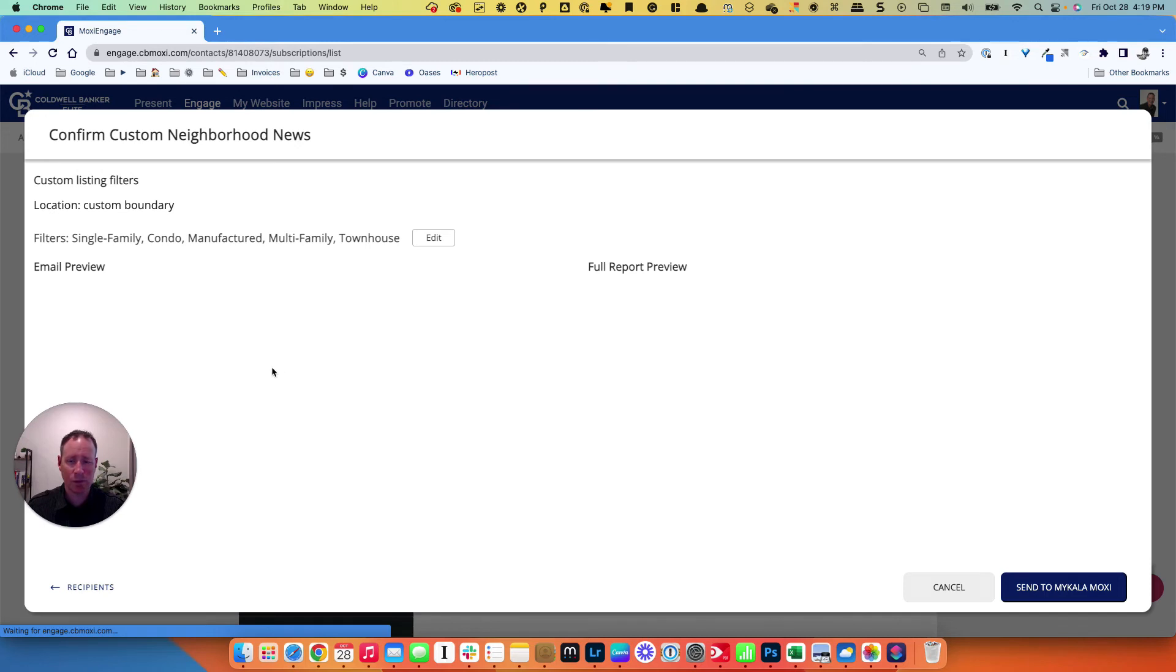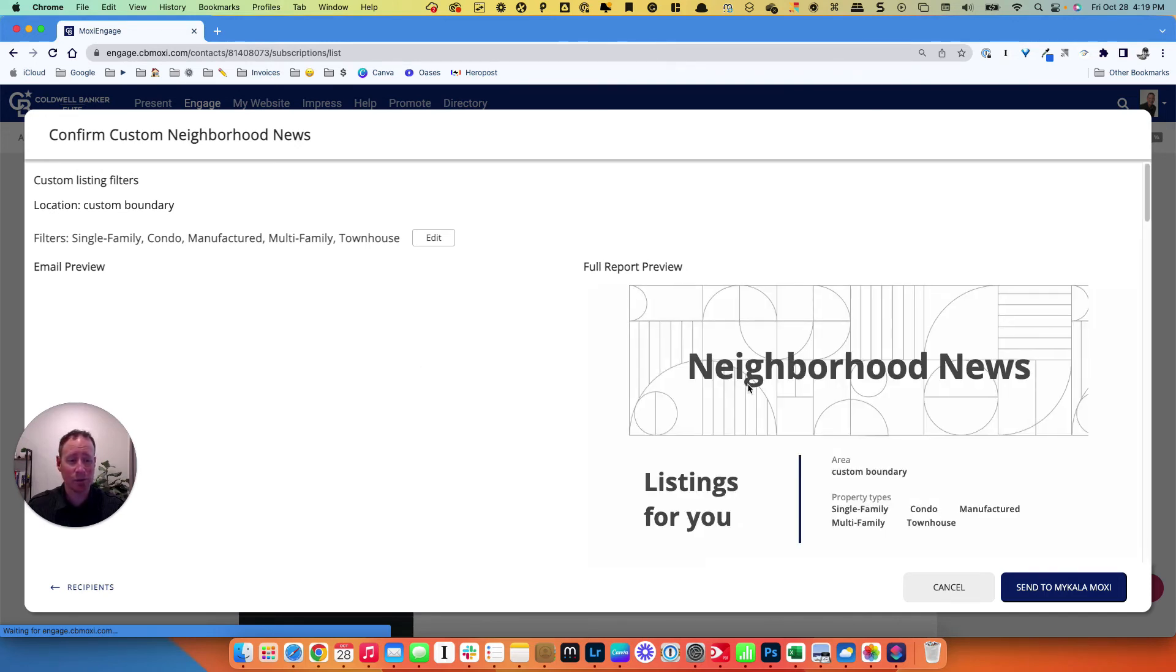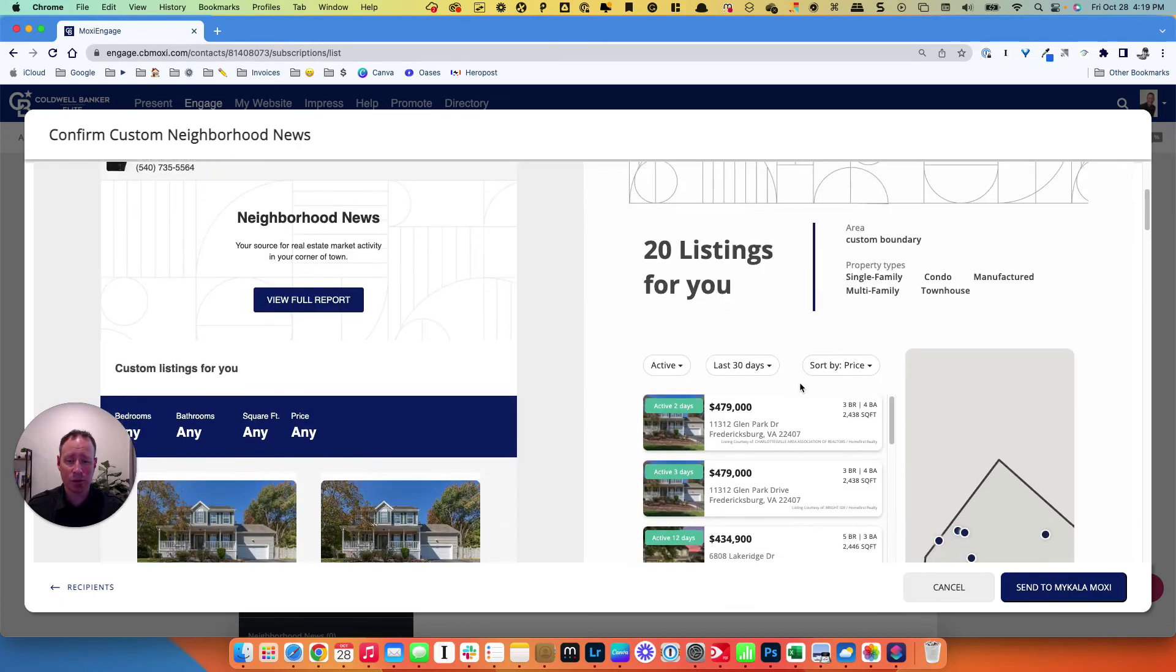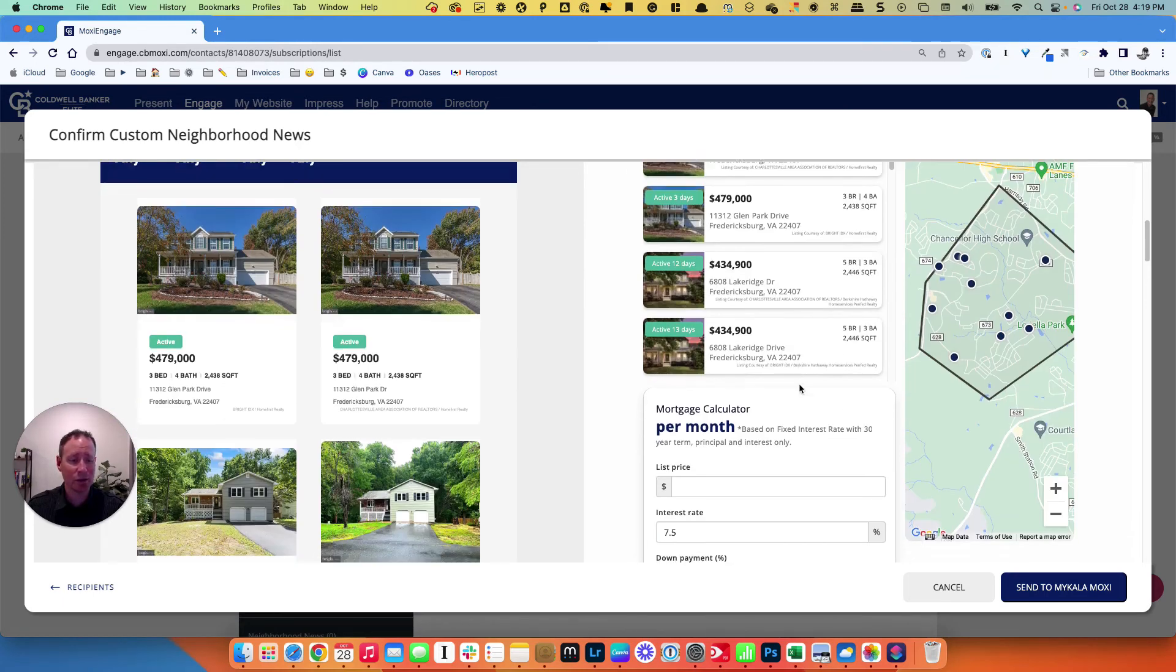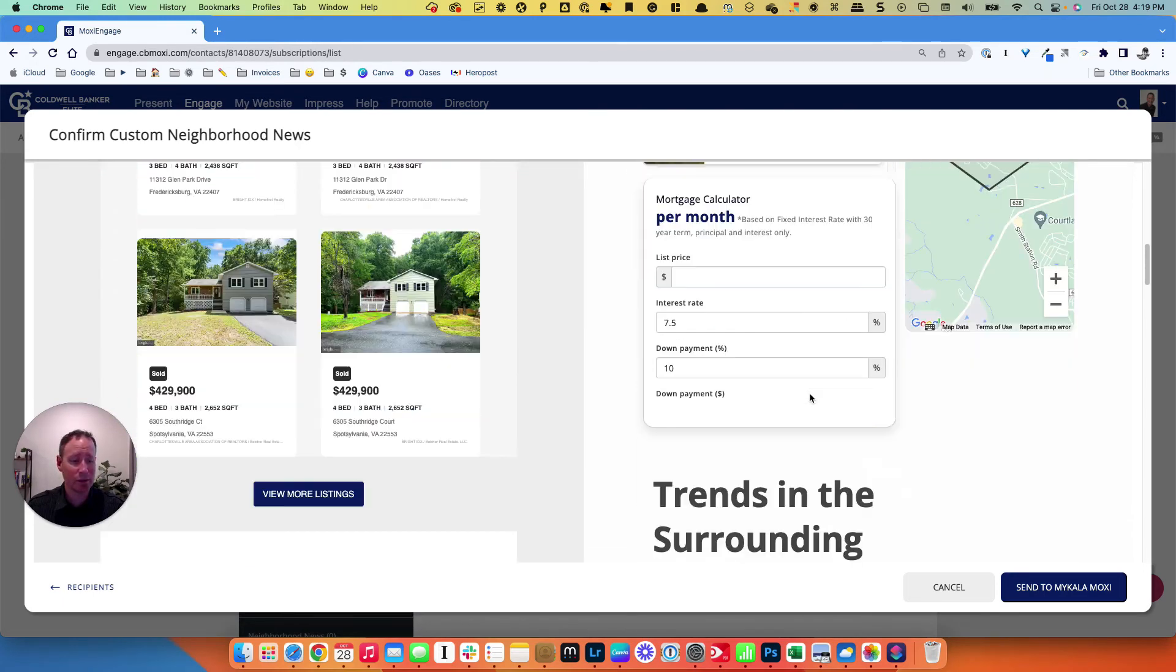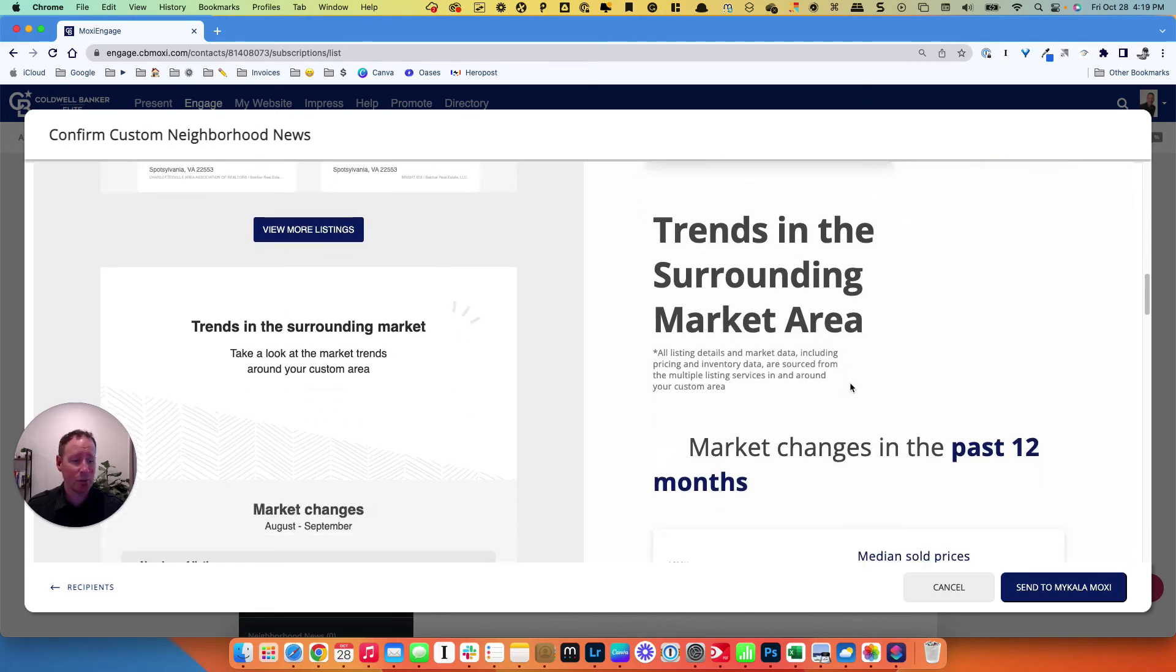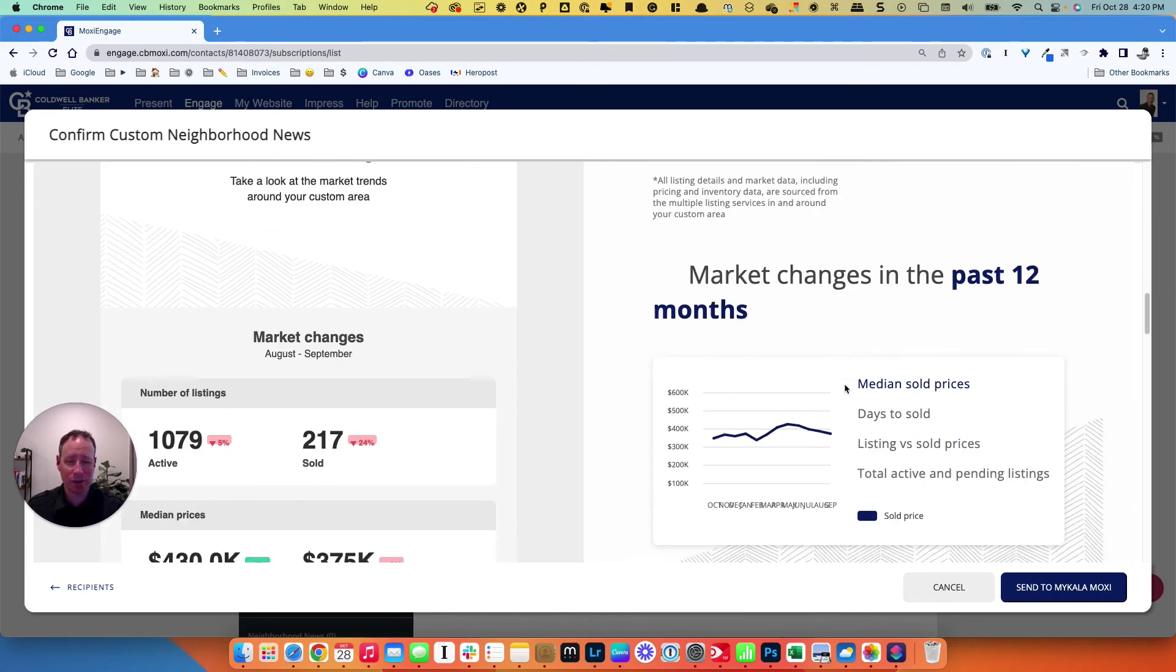Choose who we want it to go to. It's going to populate a sample of what that's going to look like and what the full report looks like. You can scroll through here and get a good idea of what it's going to look like for your clients on their side. I also recommend setting this up for yourself.